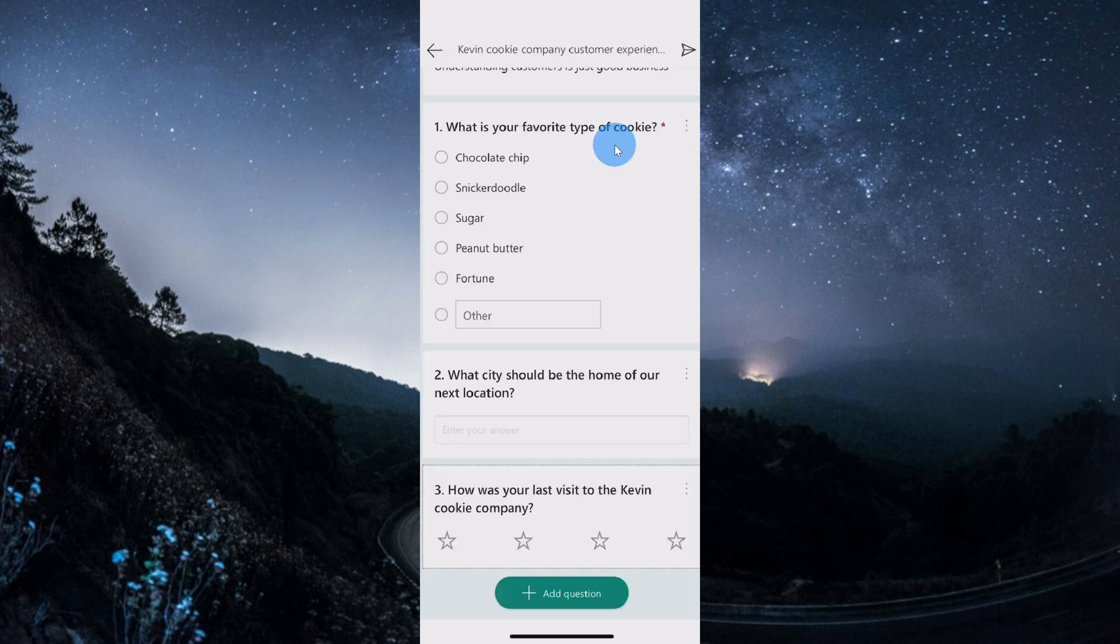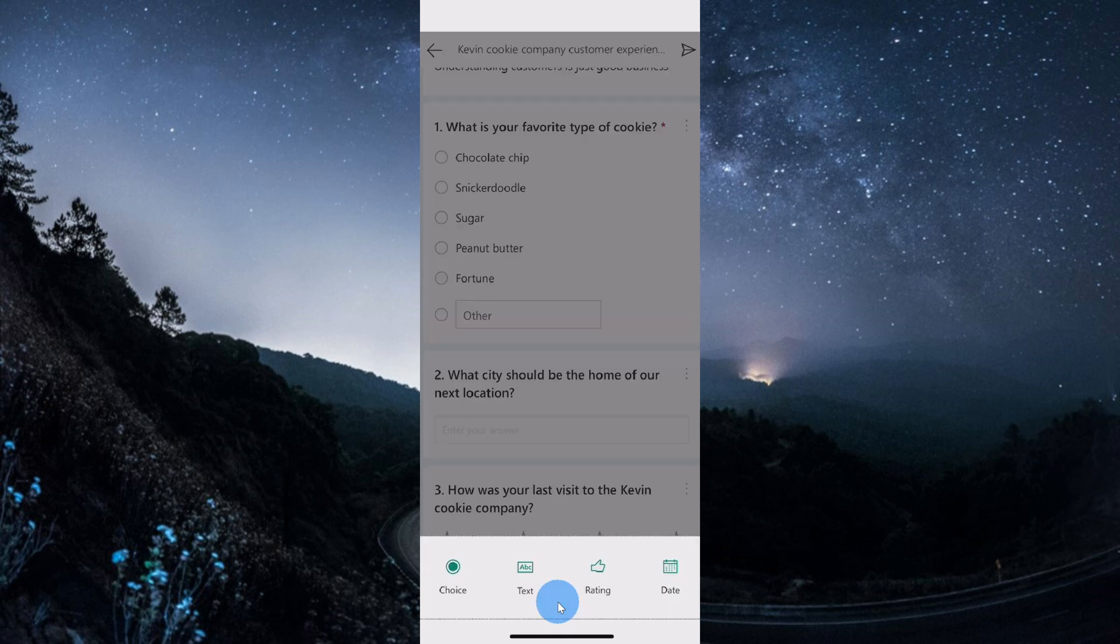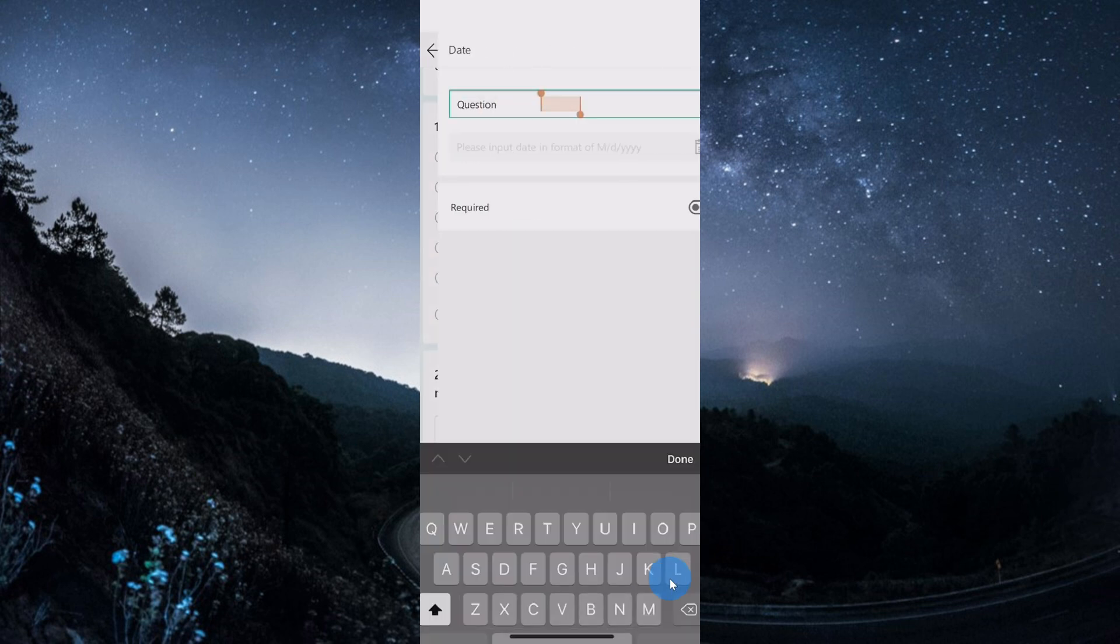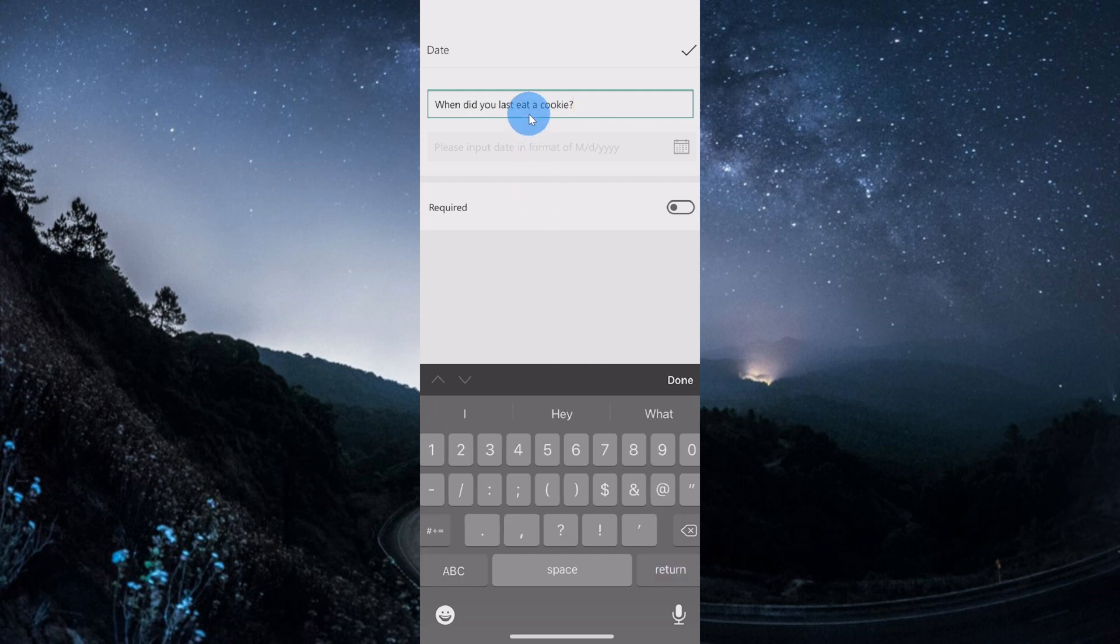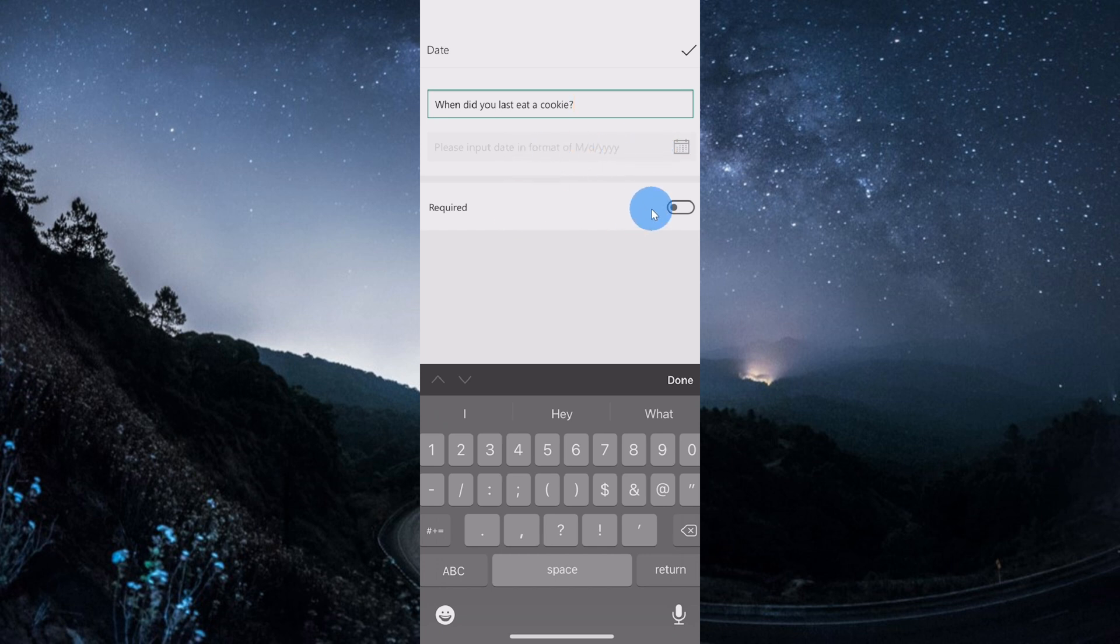I'm getting close to the end of my survey, but I think one more question would help. I'll click on add question again, and this time I'll add a date question. For the date question, I'm going to ask, when did you last eat a cookie? Now that I finished typing in my question, people can choose from a calendar to indicate when they last ate a cookie. I can make it required or not, but I'm not going to require it, and then up above, I'll click on the check mark.